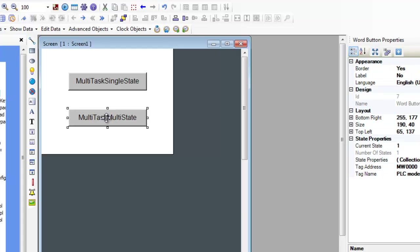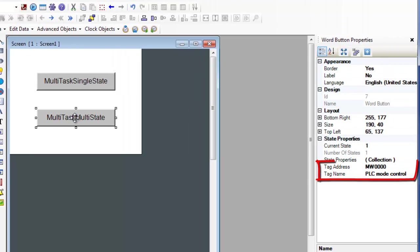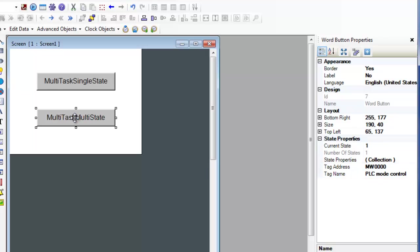The state is determined by the value of the State Properties tag. This button is very similar in operation to the Multitask SingleState button but each state can have a unique set of tasks.